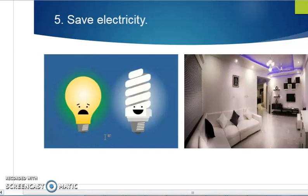Also, as the summer season is coming, in homes normally one person is sitting in one room using one AC per person. Instead, if we preferably sit together as a family in one place during our leisure time, that can save electricity. We can also use solar panels to heat water, because in winter a major part of electricity consumption is for heating water.